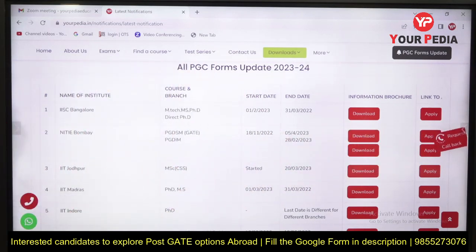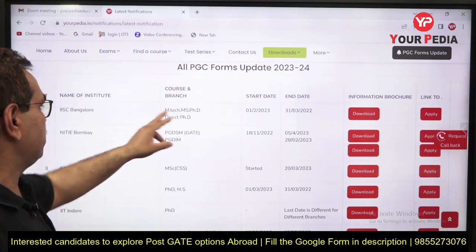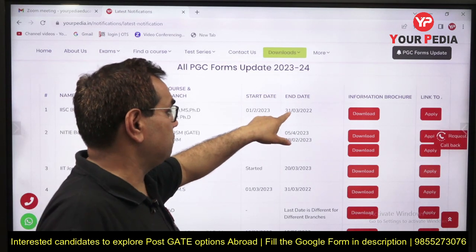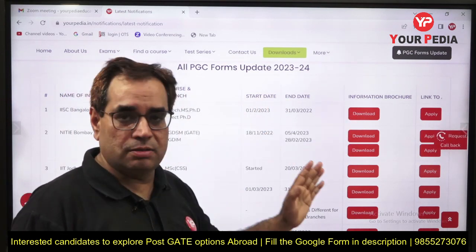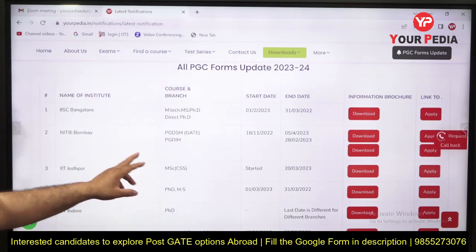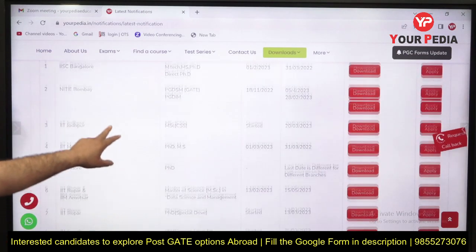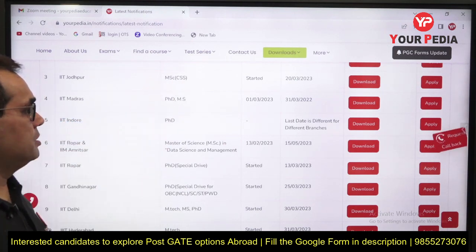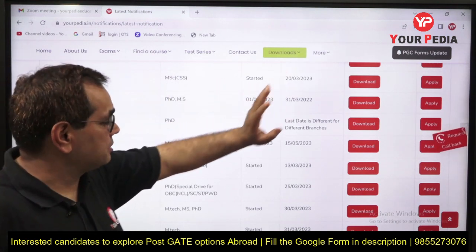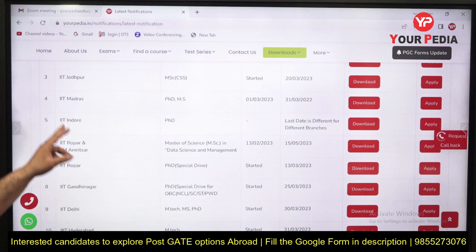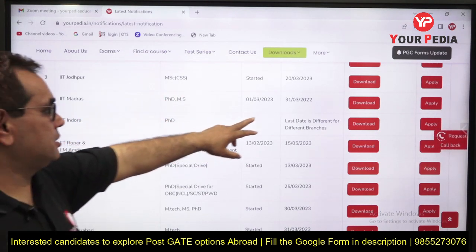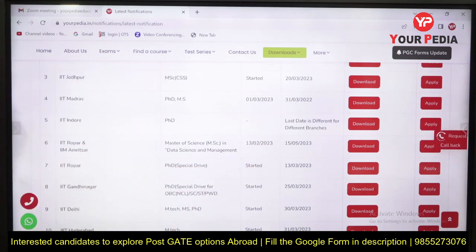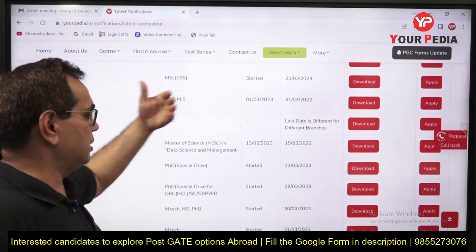For IISc Bangalore, MTech, MS, PSD — all forms are open and the last date to apply is 31st March. Similarly for NIT Bombay, we have specific dates. For IIT Jodhpur, not only MTech, PhD, and MS but other courses are also covered, like Master of Science in some specializations — last date 20th March. For IIT Madras, PhD and MS forms are open with last date 31st March. For IIT Indore, PhD forms are available for a particular category.